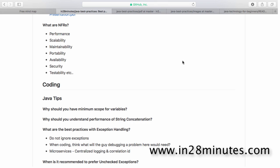Portability is basically how easy it is to port the application into some other environment. For example, is it easy to run on Windows if you're using Unix? Can you easily switch from one framework to another, or from one database to another? Portability is complex — it's not always an absolute answer. You decide where you want portability and where you don't. It's not that every single thing you use in the application needs to be replaceable.